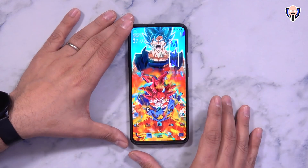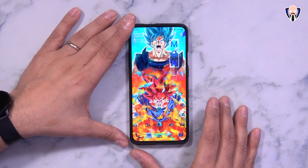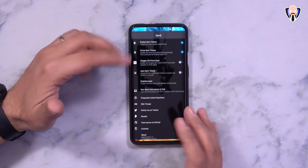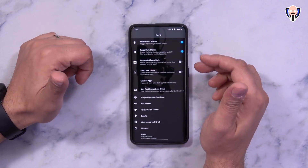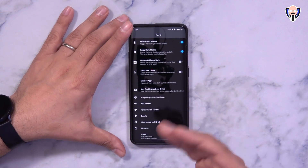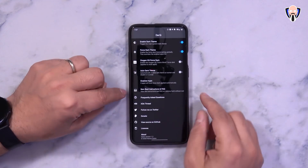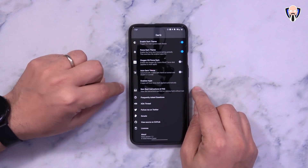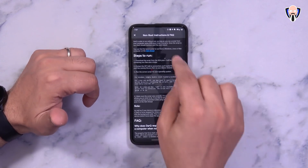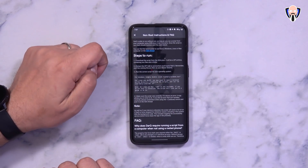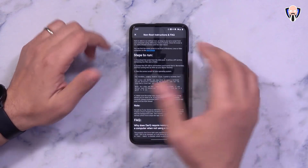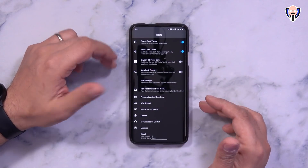First, you do need to be running Android 10.0 out of the box — this does not work on any earlier version of Android. You need to download the app called DarkQ, and if your device is not rooted you can use the non-root method, which requires connecting to a PC and running a batch file available through the XDA thread linked at the top, which will activate the service for you to log in.